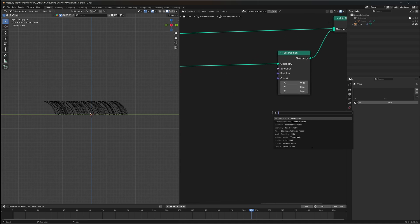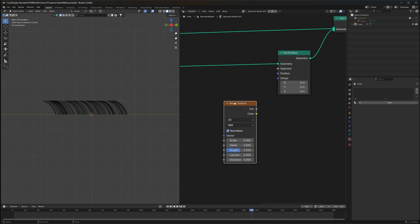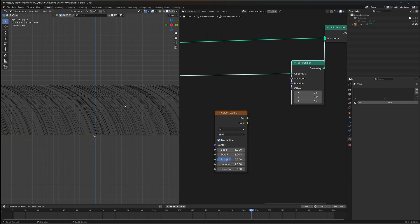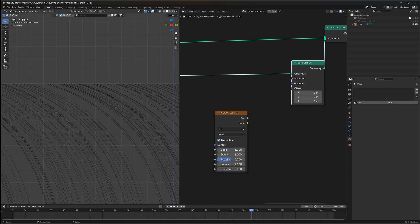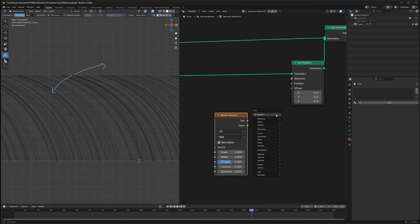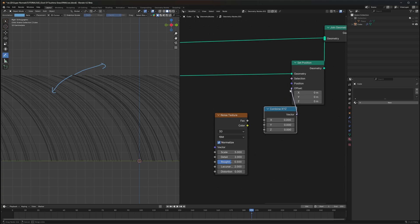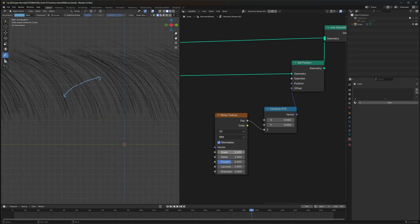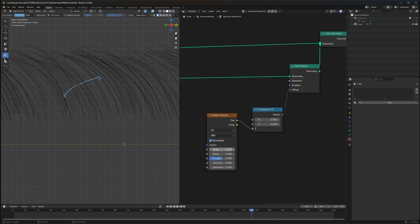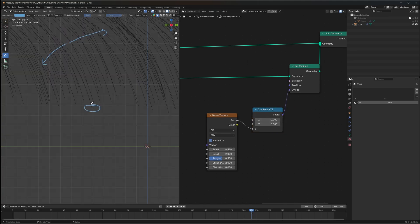Adding motion is really simple. We'll use a node called Set Position to make that work. We'll use a Noise Texture to drive that swaying effect. We want that effect only on a particular direction — for example, moving the grass this way and back and forth. So we'll use a Combine XYZ and connect it to the Offset, and we'll drive the Z value. But as you can see it's moving the whole grass up and down — we want the base to not hover since it's supposed to be on the ground.